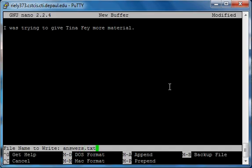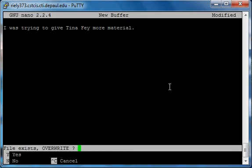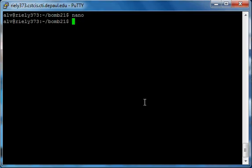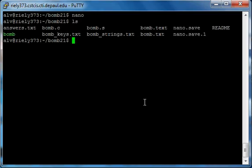I already have a file named answers.txt so it's going to ask me if I want to overwrite — type yes. Type 'ls' and you'll see it's right there: answers.txt. Let's clear the terminal.